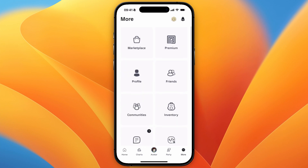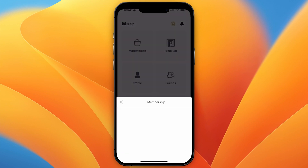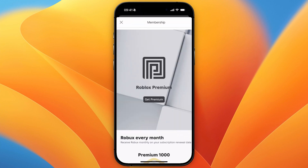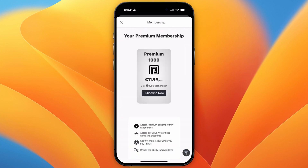And then from there, in the top right, you will see Premium. So go and click Premium. And then here you can see Roblox Premium. So from there, just click on Get Premium.